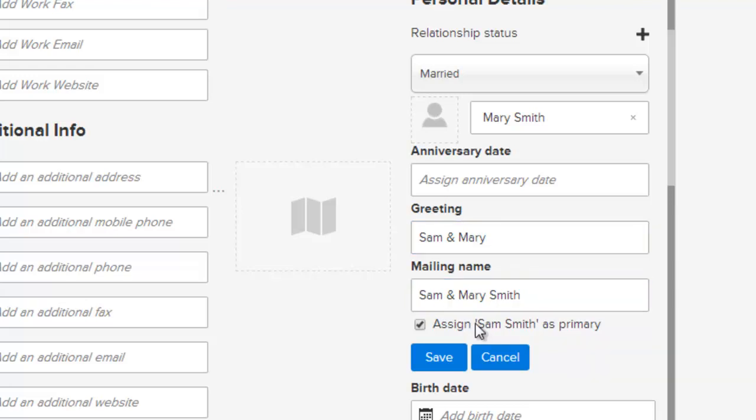You'll note that Sam Smith is the primary contact and Mary is connected to him. Once you've got everything set the way you want, click on save.